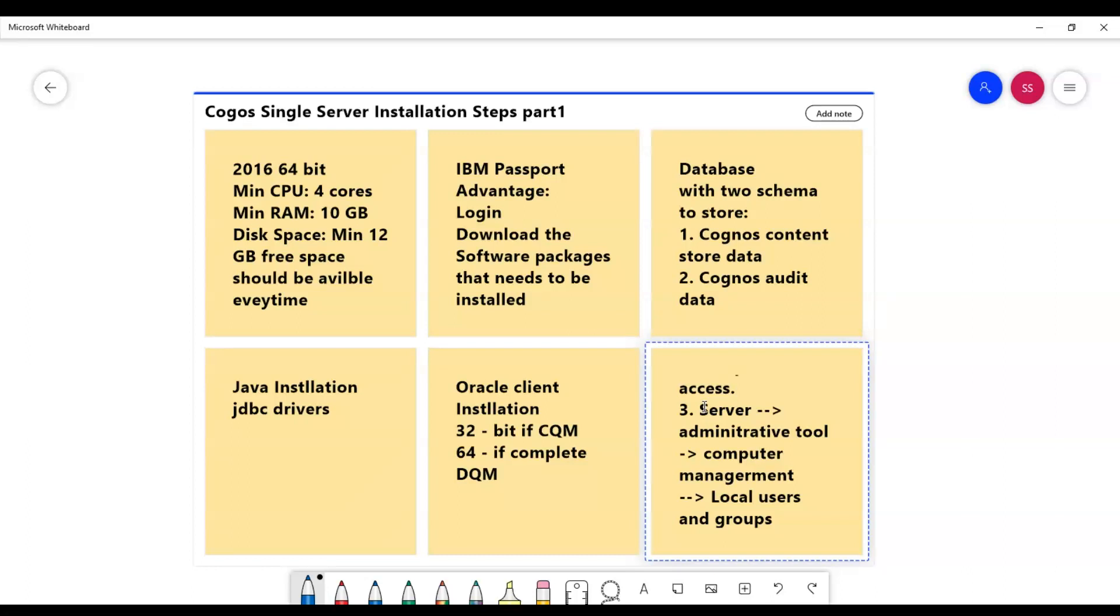With this, we have ended part one of Cognos single server installation. Stay tuned for more upcoming parts.